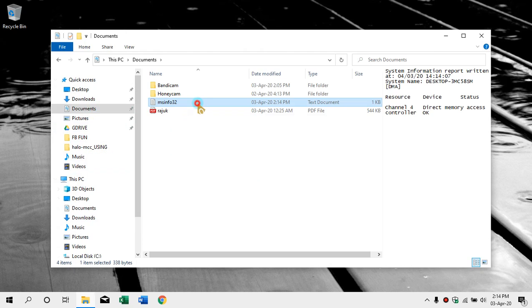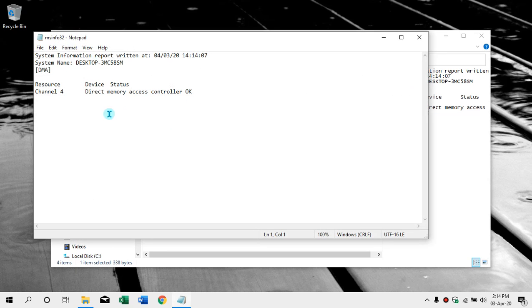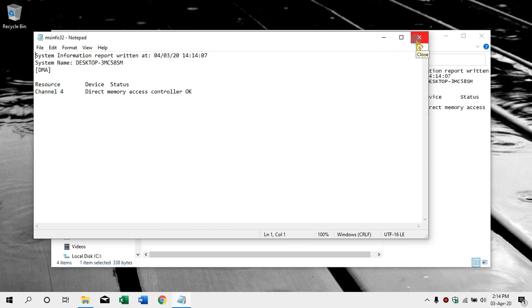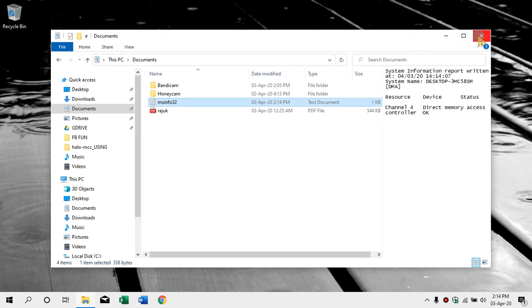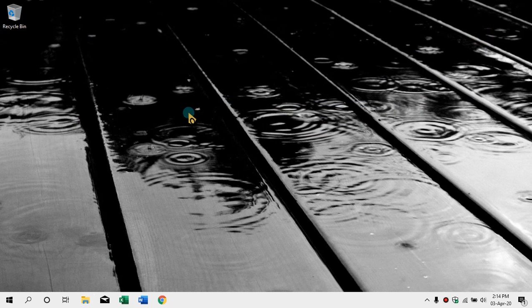Here you can see the system info. If you select this place, it will export. You can export it and save it.